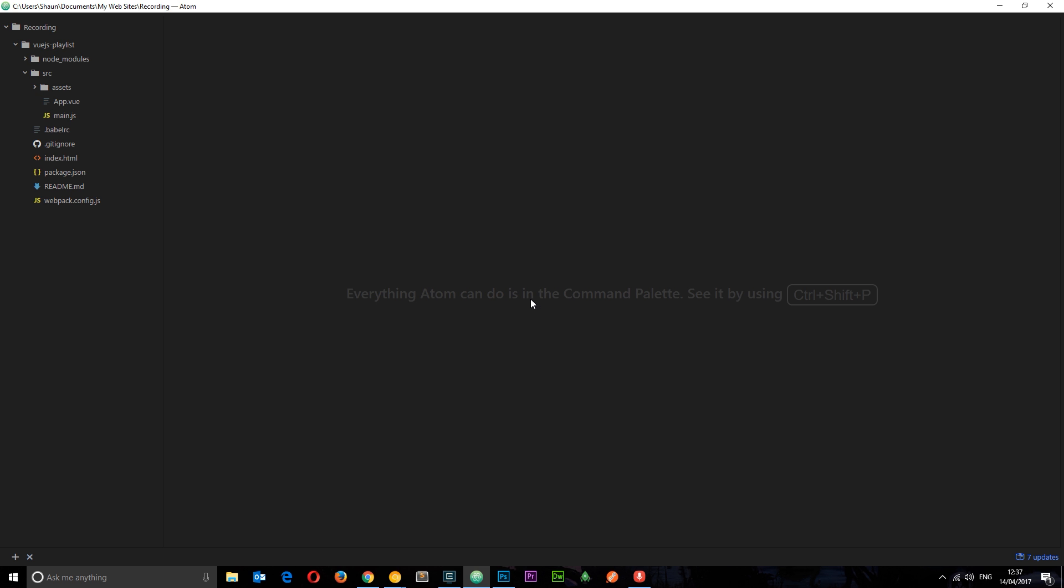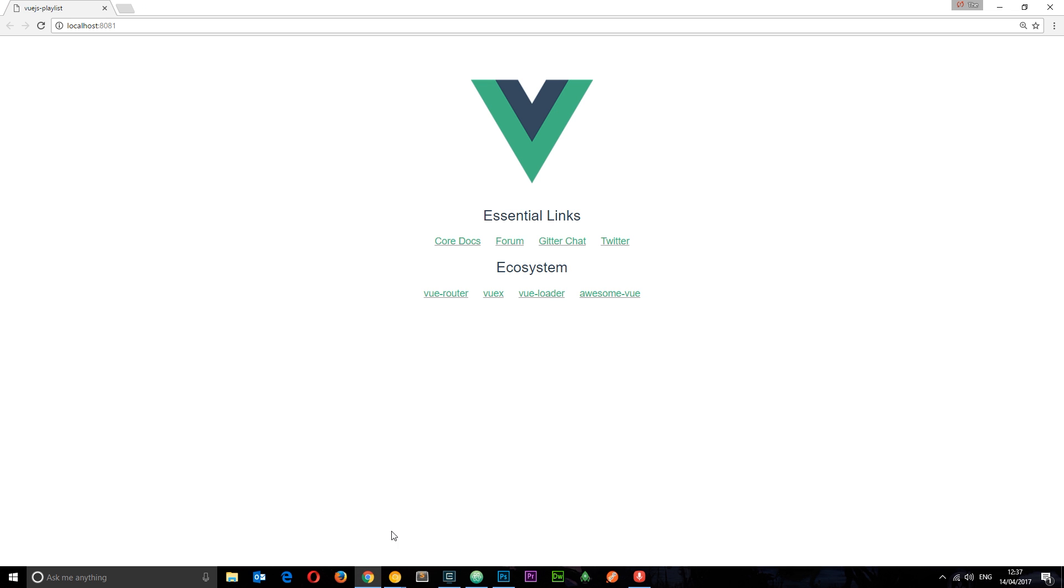In the last tutorial we used the Vue CLI to create this brand new project right here. I said all the meaty stuff was in this source folder. So when we run this in a browser we see this. This is the baseline project that Vue.js provides us with when we install a project using the Vue CLI.